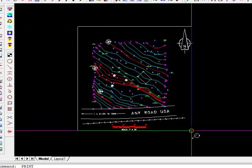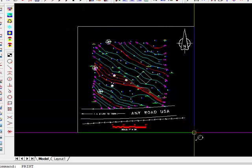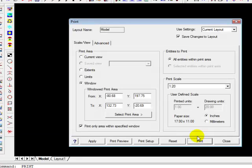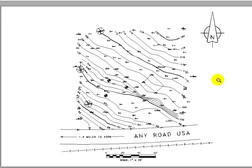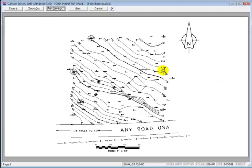Now I'm going to create a window, and it doesn't matter in this case whether you window from the left to the right or the right to the left. Just make sure that you enclose everything that you want printed. Once we've done that, let's do a print preview, and we've accomplished the same thing as selecting extents.